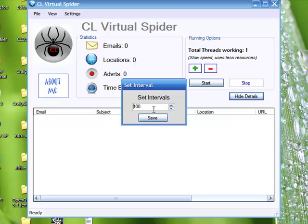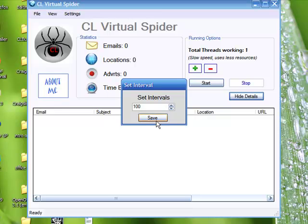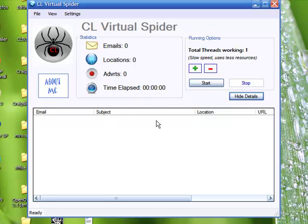By clicking on set interval, this tells CL virtual spider how many email addresses you want in each Excel spreadsheet. Remember, CL virtual spider automatically puts these emails in an Excel spreadsheet so that you can start emailing them out using whatever mail merge program you have. So the set interval, we have this default setting of 100. You can have it 500. That means that the CL virtual spider will put 500 email addresses into each Excel spreadsheet. I'm going to keep this default setting at 100 and we'll just hit save.